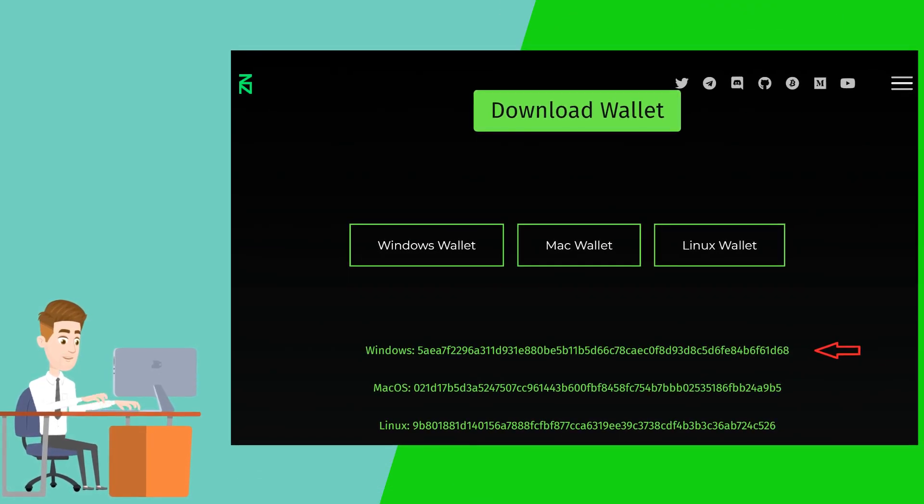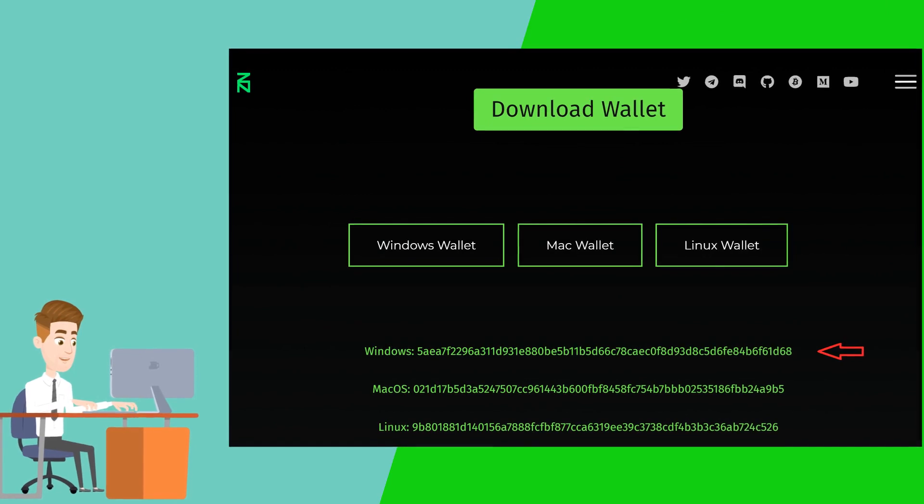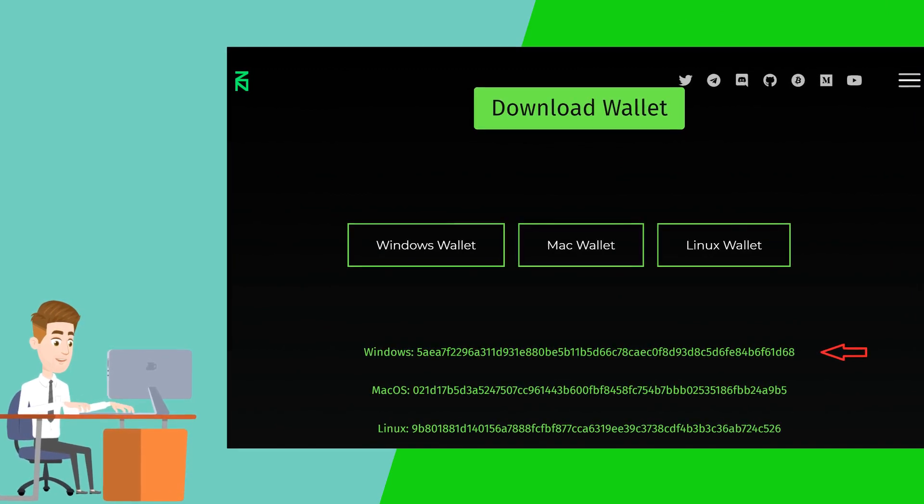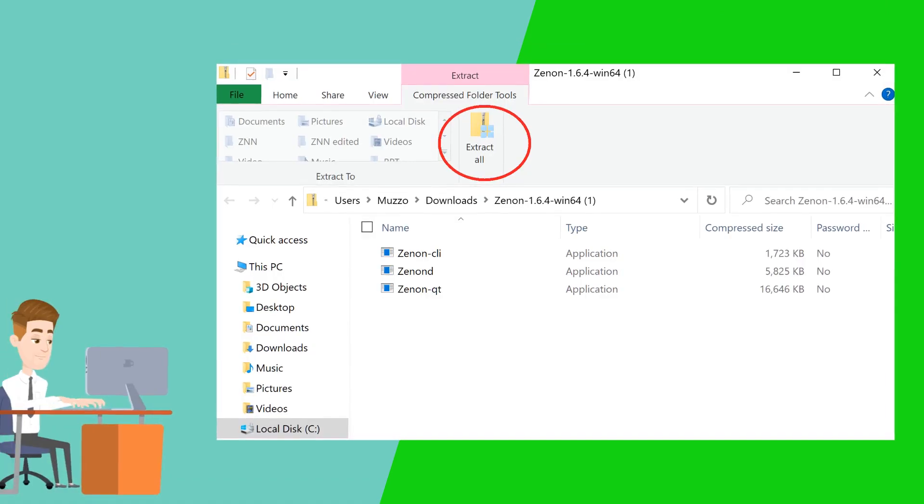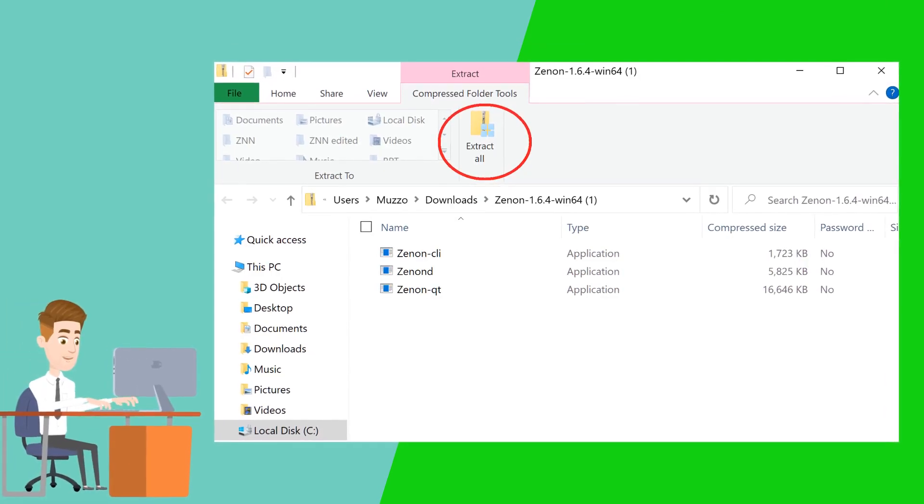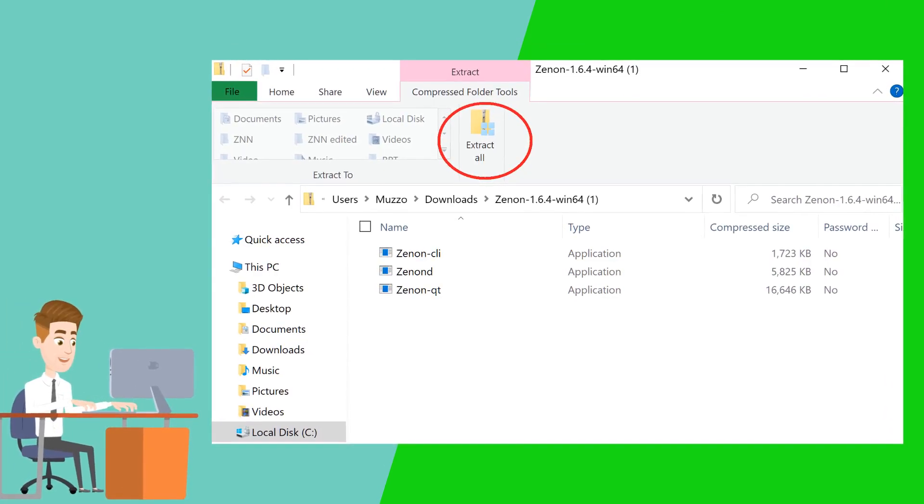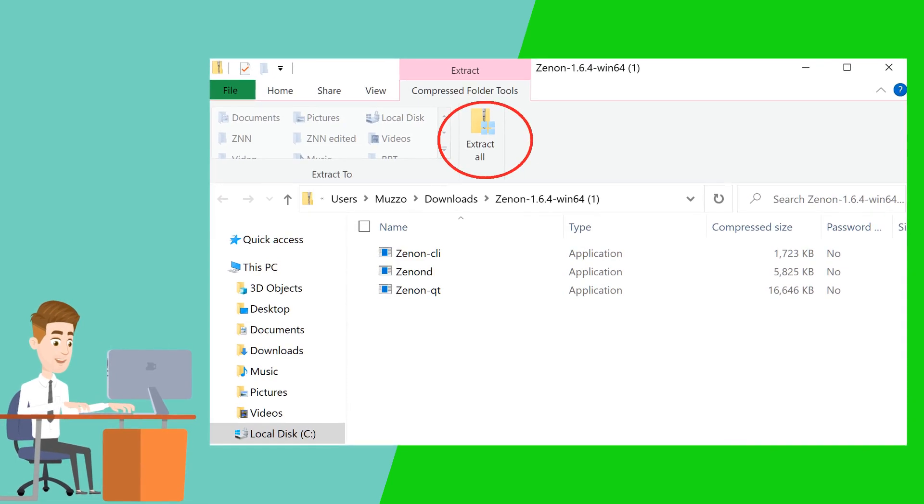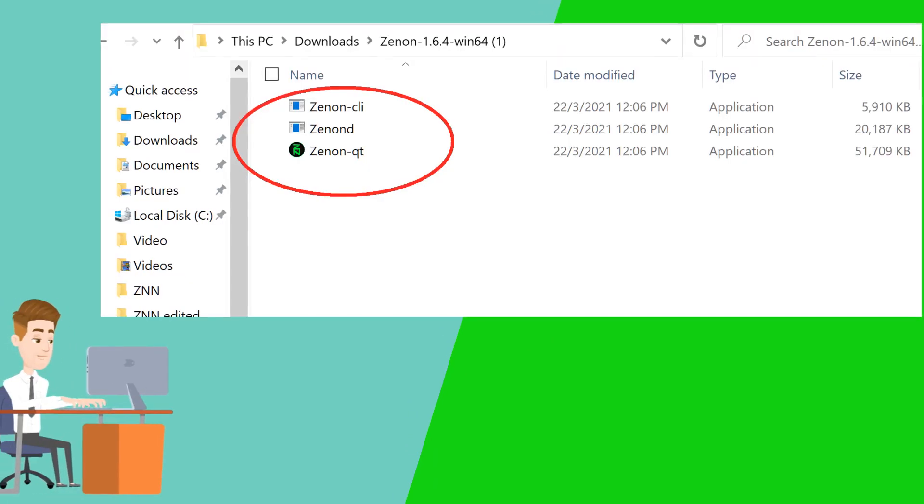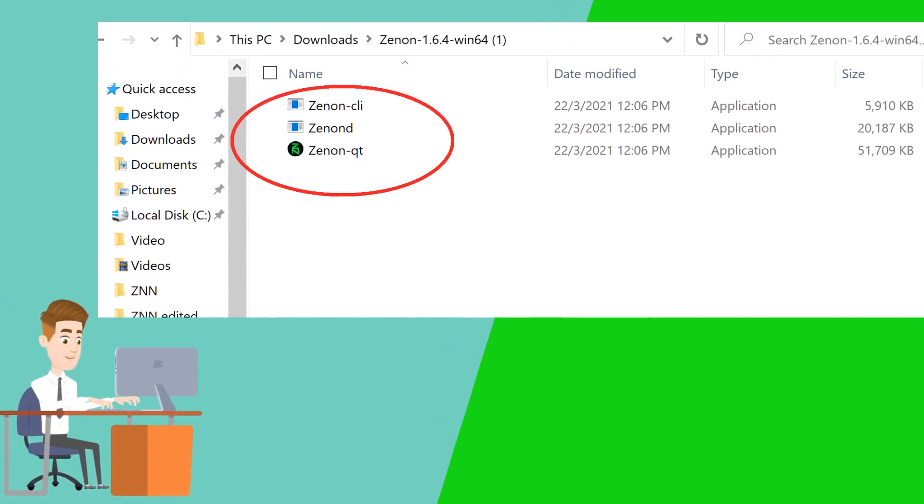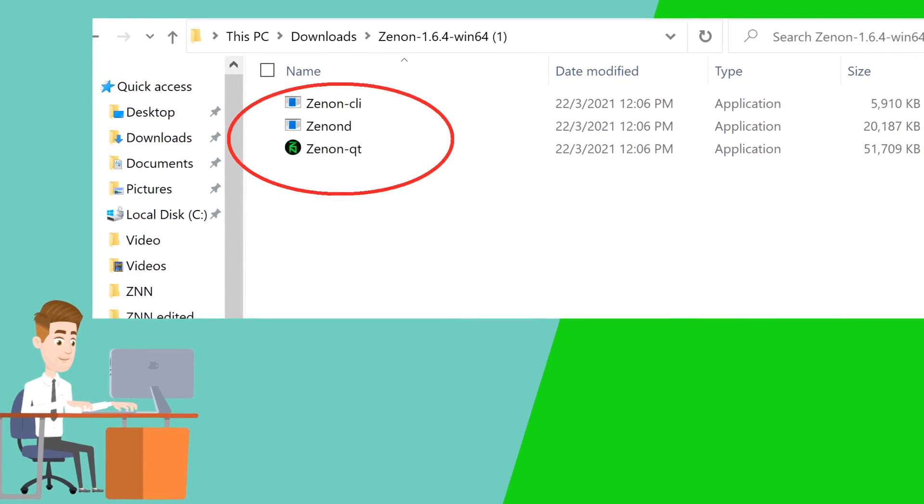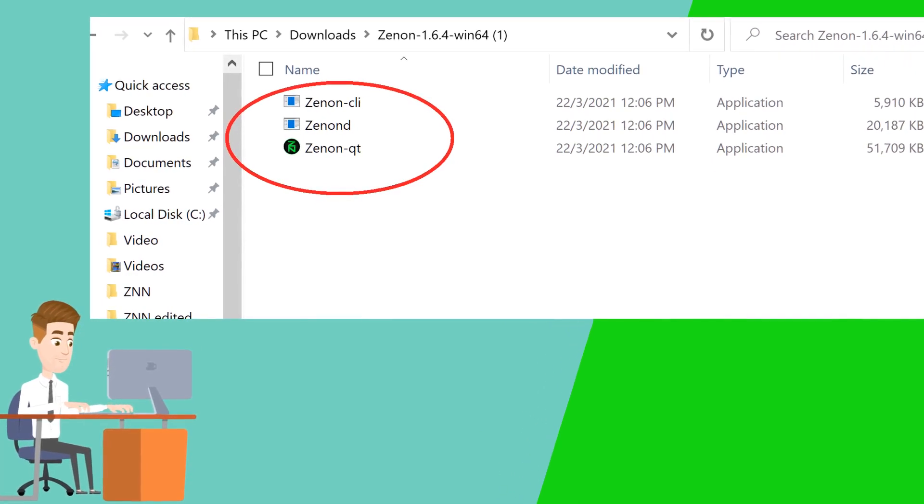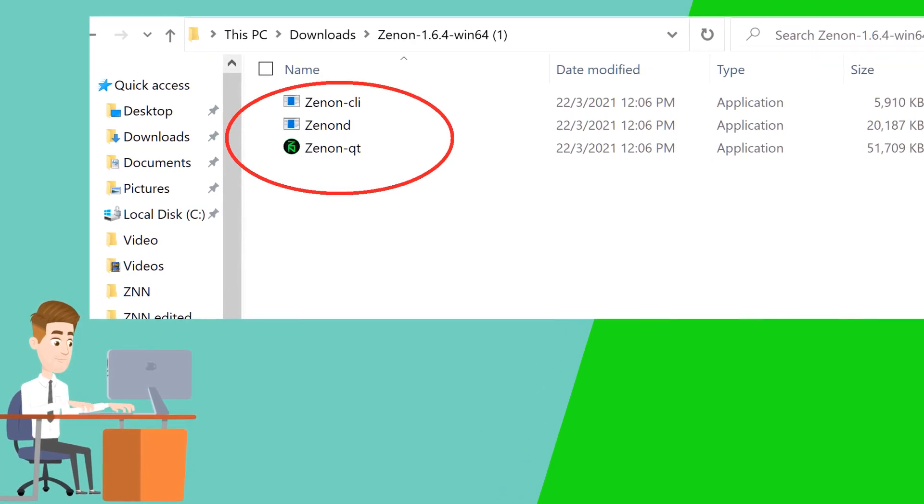You will get an option to select your preferred operating system. For this tutorial, we will select Windows. Once downloaded, extract all the files. After extracting the files, you simply need to run the files by double-clicking on them. Follow the order top to bottom.